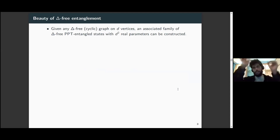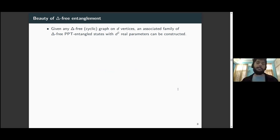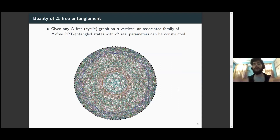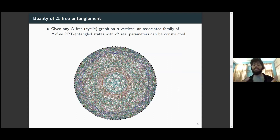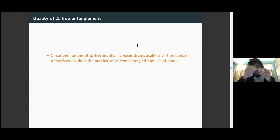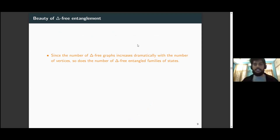As a consequence, imagine asking a child to draw points connected by lines on paper. As long as the drawings do not have any triangles inside them, we can use our theorem to translate this drawing into a family of bipartite entangled states, even imposing the condition of positivity under partial transposition. If it's a d-vertex graph, the corresponding family will have d² real parameters. As the number of vertices increases, so does the number of different triangle-free graphs on those vertices, and correspondingly the number of triangle-free entangled families of states.